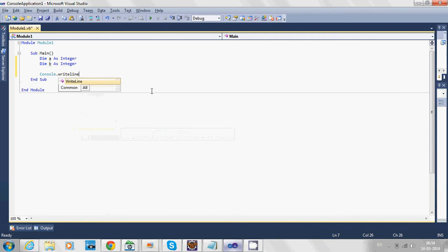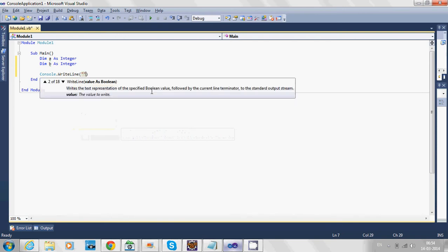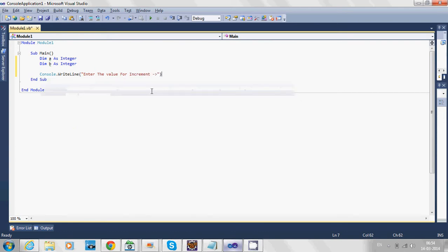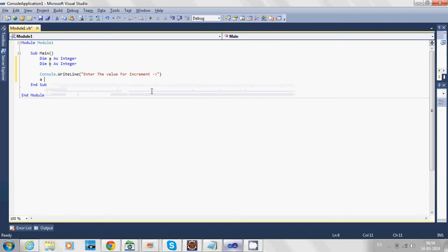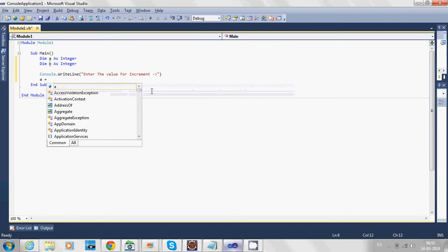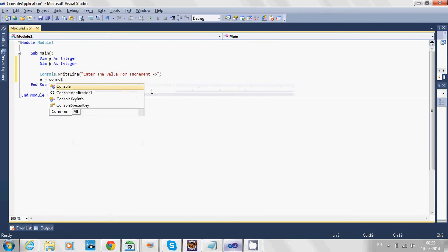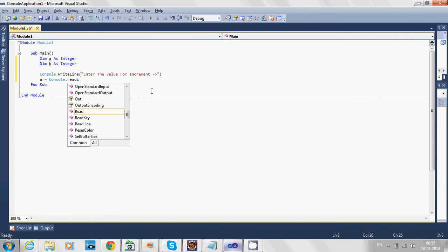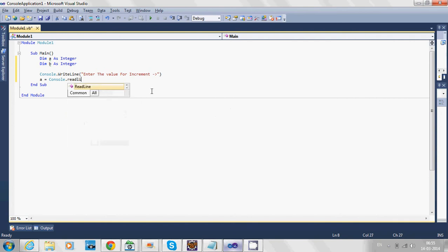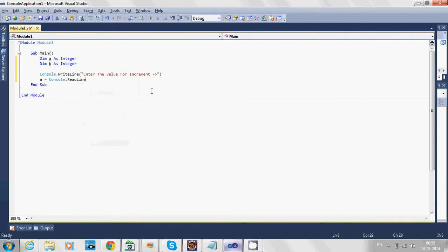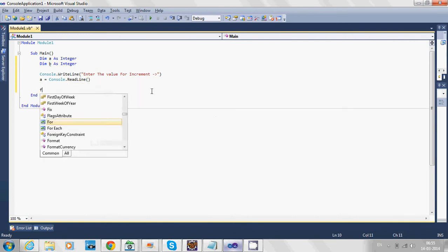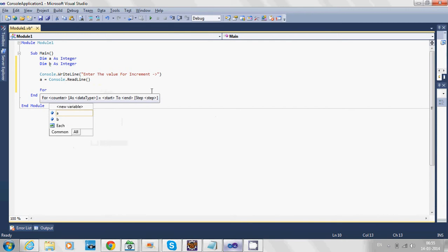First, we'll print a message: 'Enter the value for increment.' Then we'll store it to variable a using the assignment operator and Console.ReadLine. Now the for loop comes.